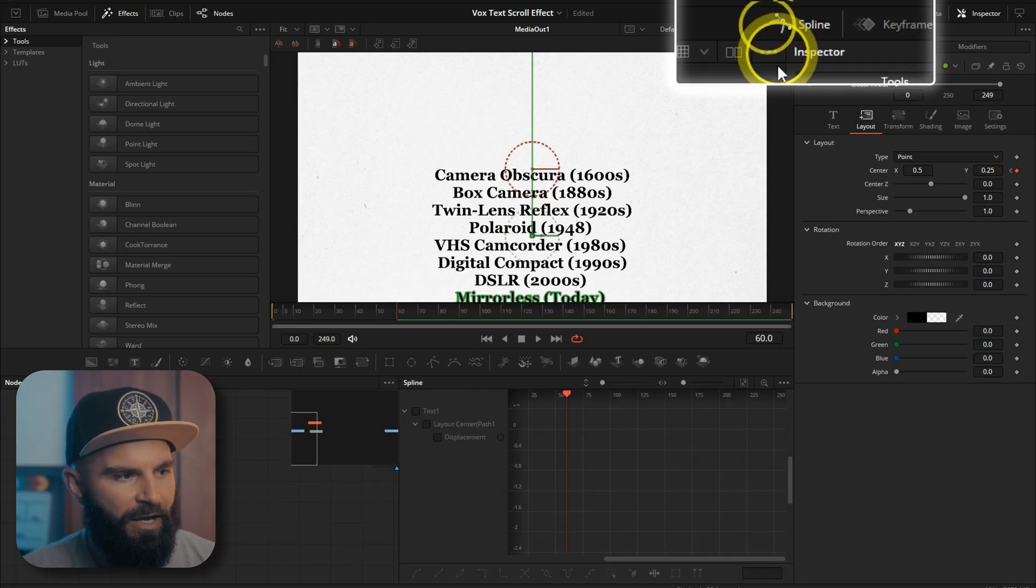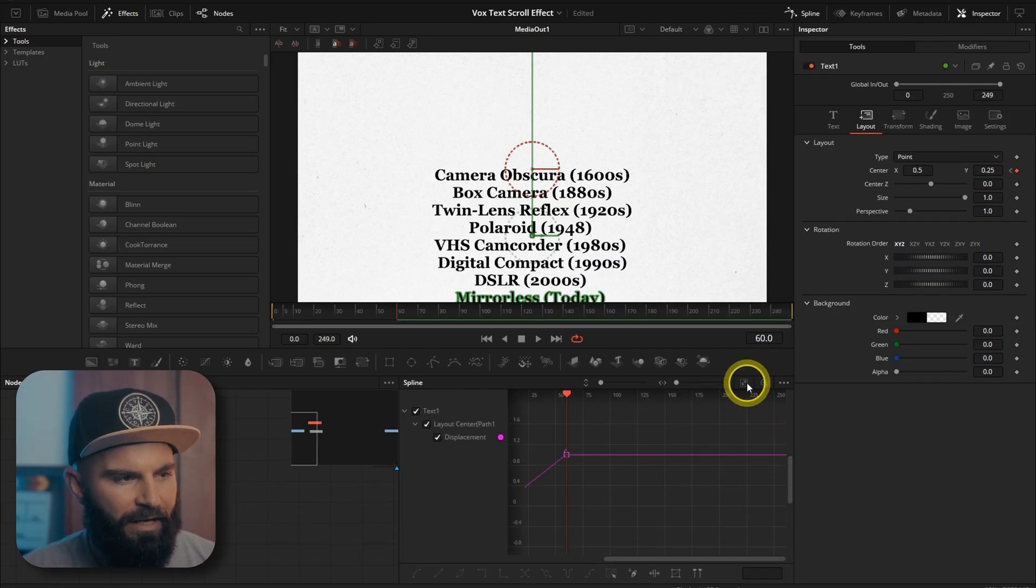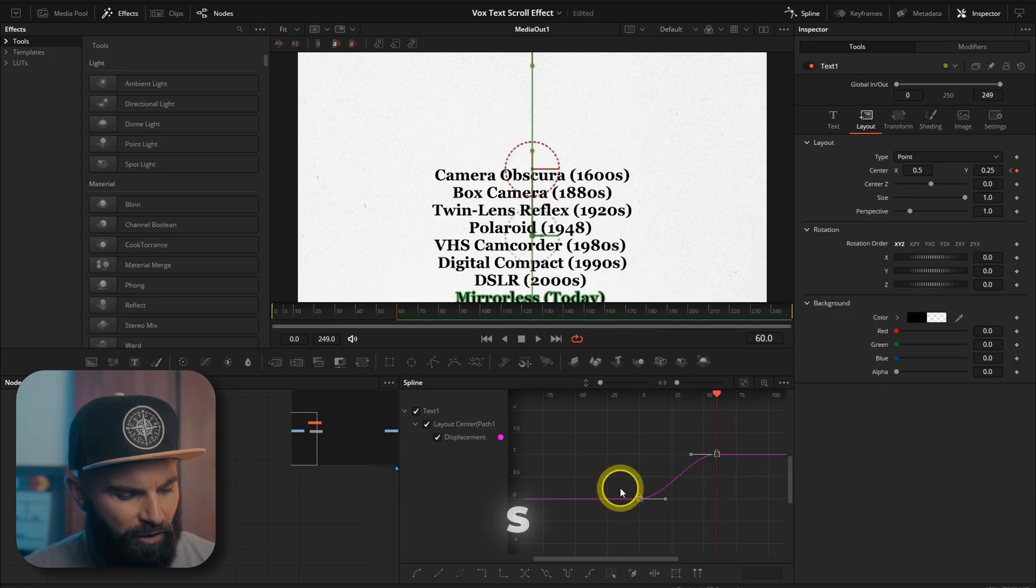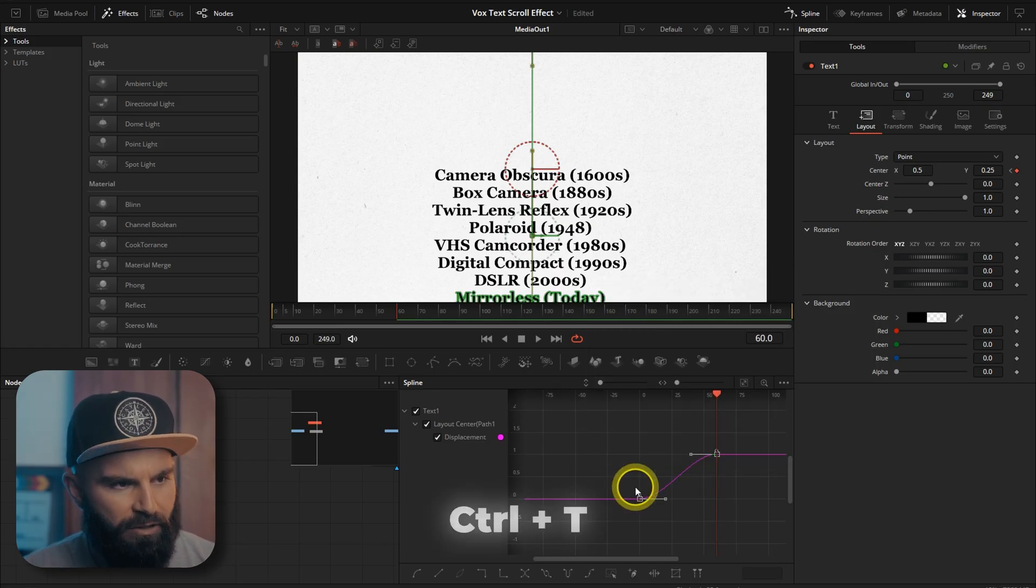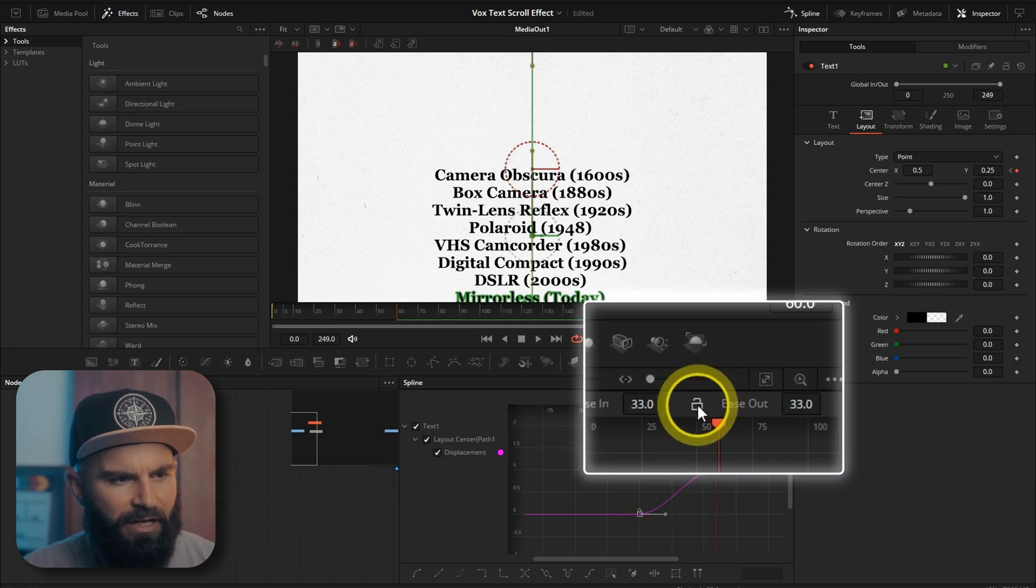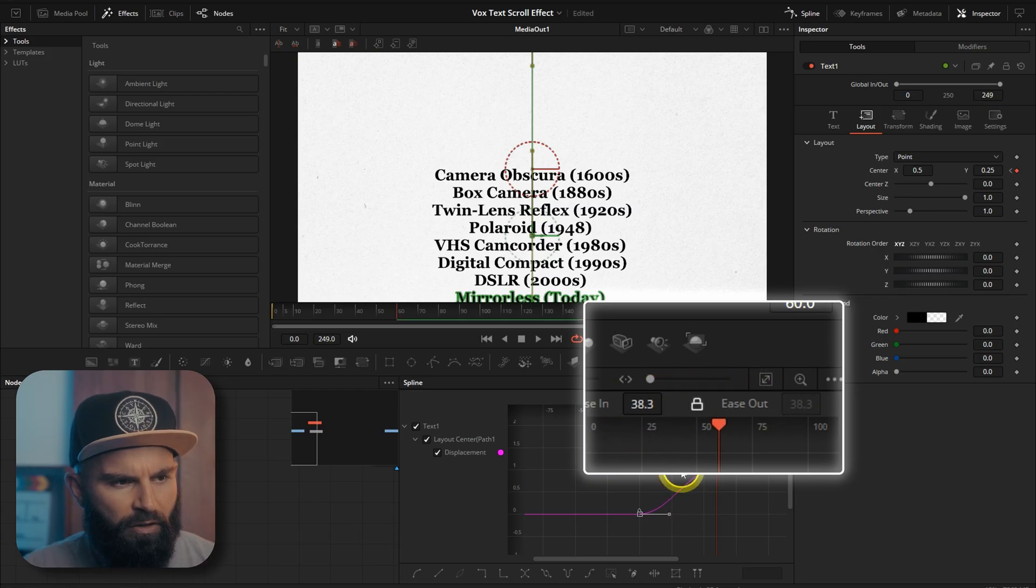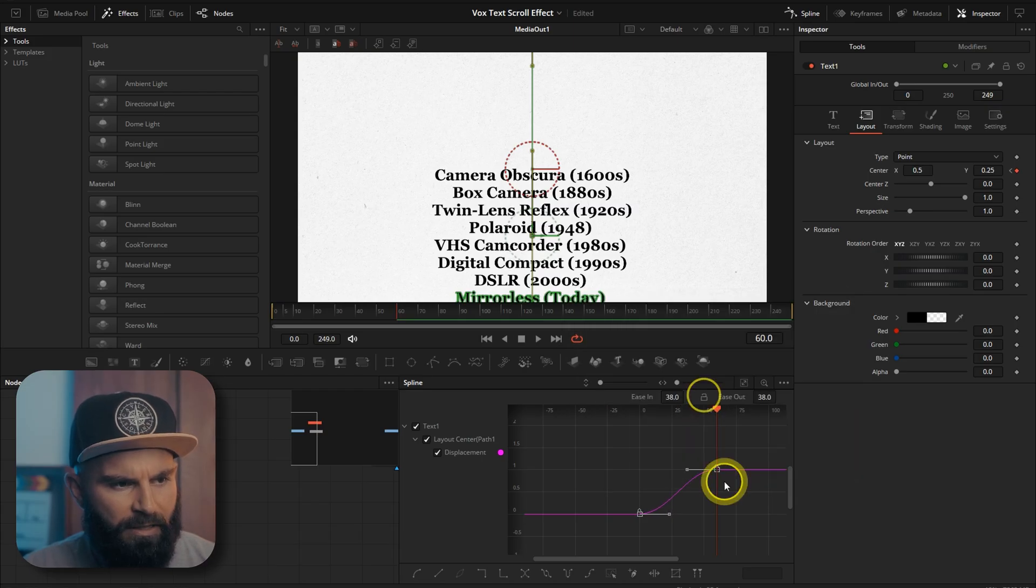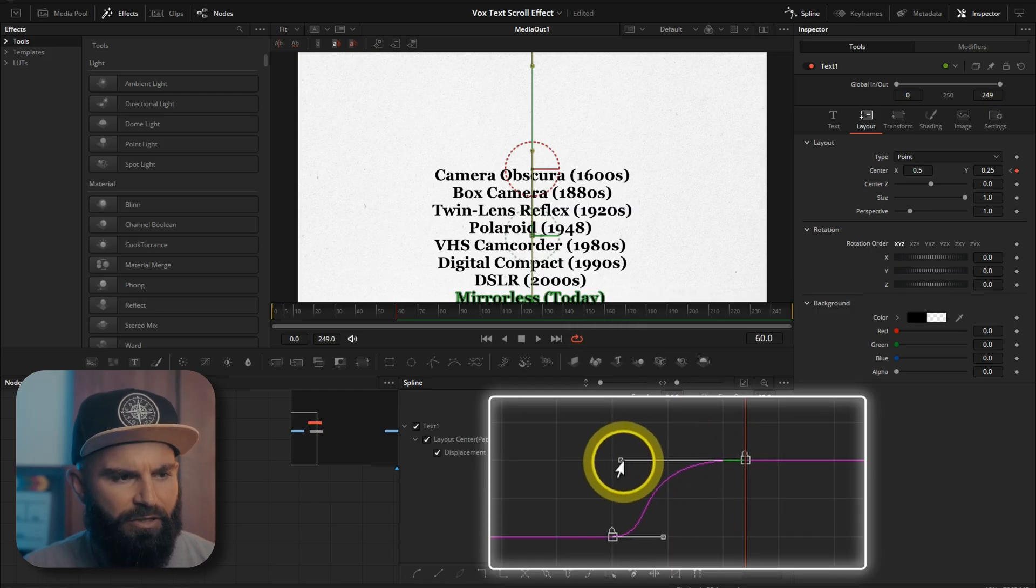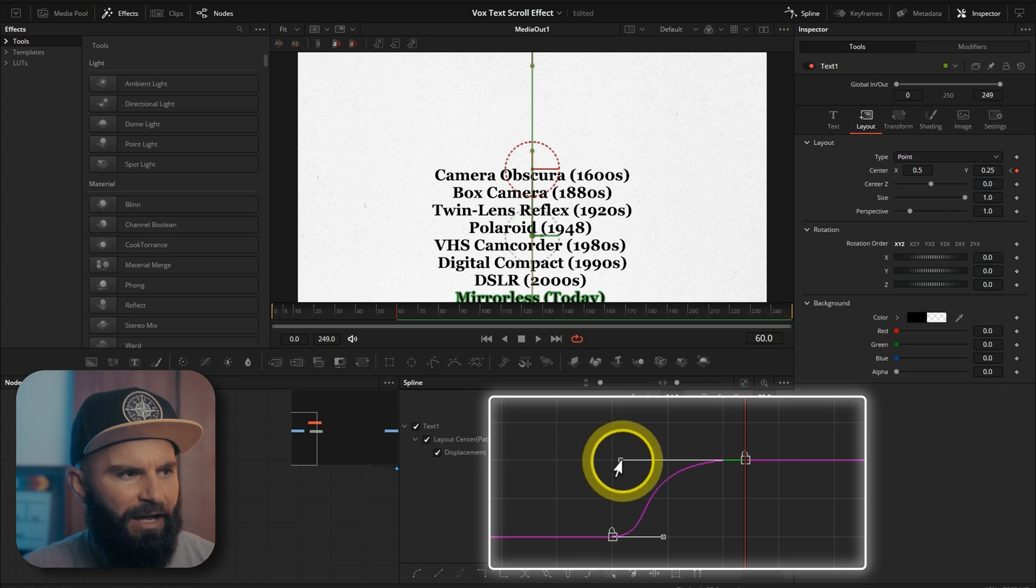Open our spline window. Select everything and zoom to fit. S on your keyboard. Ctrl T and you can ease in and out like this or you can select the last part what I like to do and just drag it out.